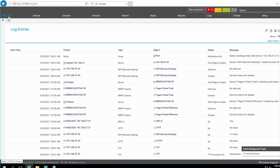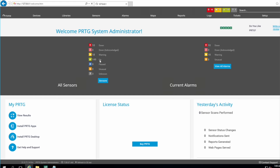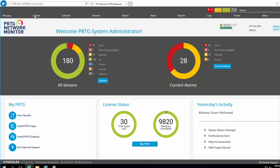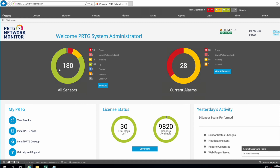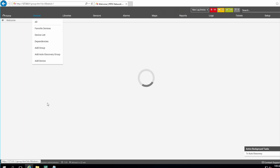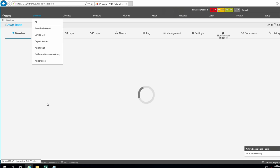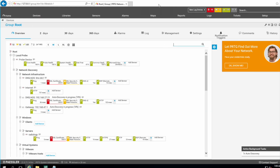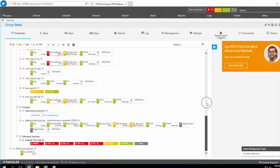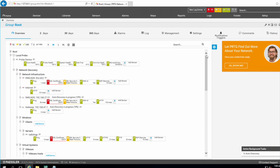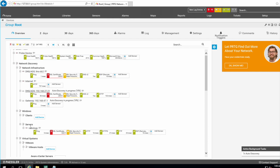Now I'm going to go back to Home and add devices. Click on Devices — you can see some devices are already picked up from the network. You can add your own devices, remove them, and add sensors as needed. Let's start from scratch — I'll go to Windows Servers and add one server.